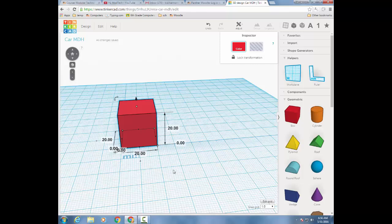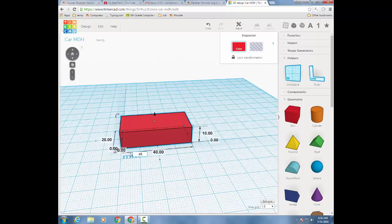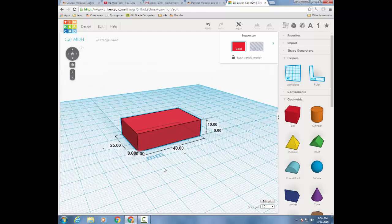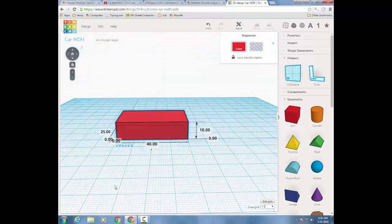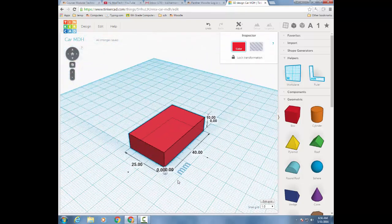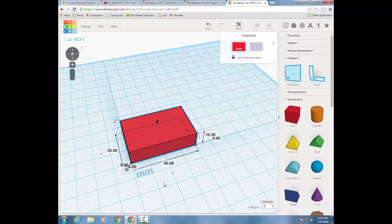The next time you click the box, it puts in values. And I want you to change your car's body to 10 high. I want you to click on the length of it, and I want you to make it 40. And then I want you to click the width of it, and I want you to make it 25. So what I'm showing you is that you can type in amounts as you design something. When you've got your car like that, move on to the next step.